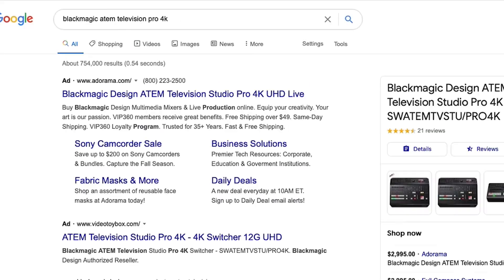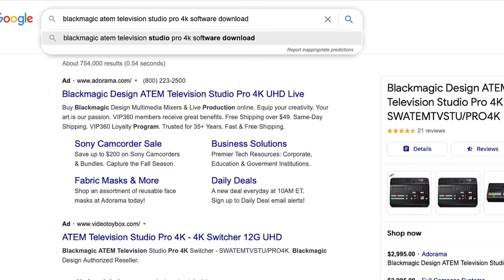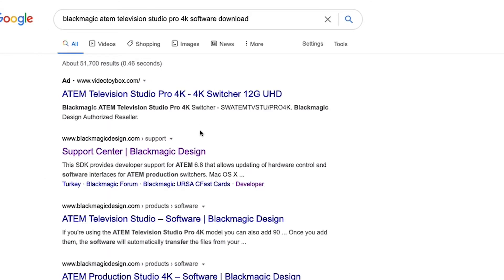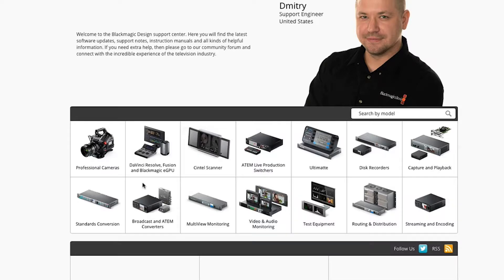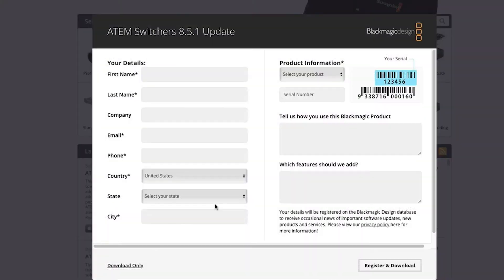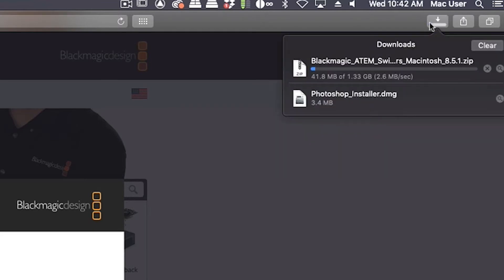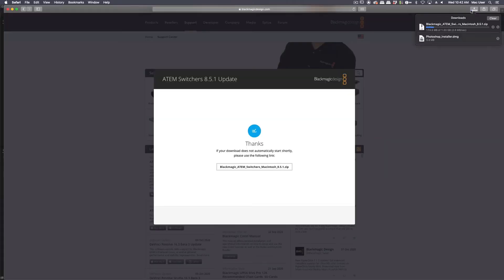First thing you're going to need to do is go to your Blackmagic site and download the latest version of the software for your television studio. Usually the software on the SD card needs some upgrading, so you're better off just going to Blackmagic site and downloading the software from the get-go.